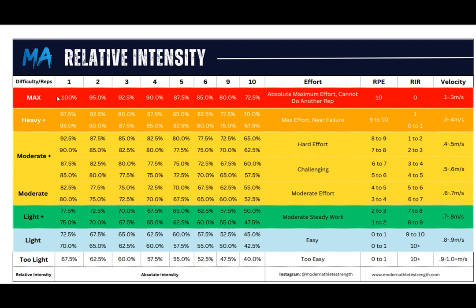If you look at the top — you can follow my cursor — this max part of the chart here. Picture this as anywhere from one to ten rep maxes. A one rep max is obviously going to be 100% intensity, so 100% of your max on the bar is going to be a 1RM. As the percentages drop all the way down to 72.5%, that's right around a ten rep max, so you're not going to be getting more reps than that. That's going to be your max intensity — as high difficulty as it gets. Rate of perceived exertion is going to be at a 10, and reps in reserve is going to be zero, because there are no reps in reserve when you're in this intensity block — they are all rep maxes.